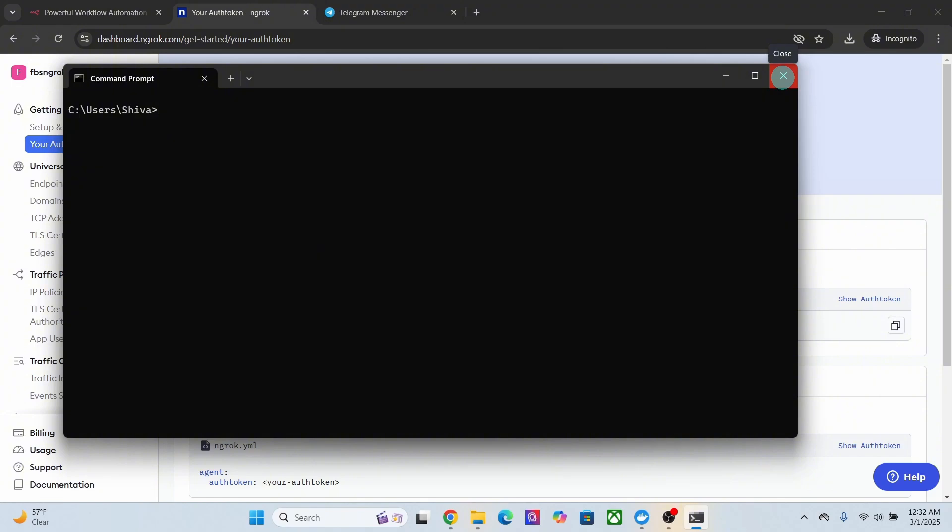Then you can verify whether ngrok is installed correctly by typing in ngrok space version in the command prompt. We can see ngrok is installed successfully since it is giving the version number 3.20.